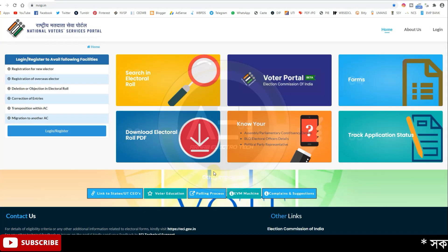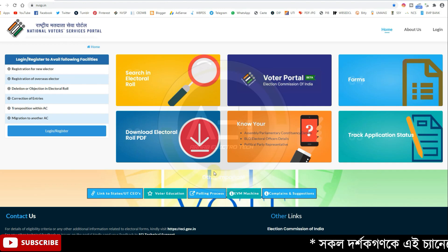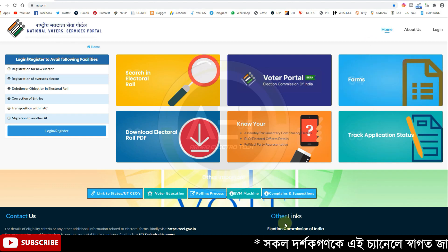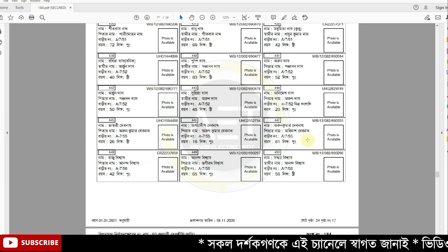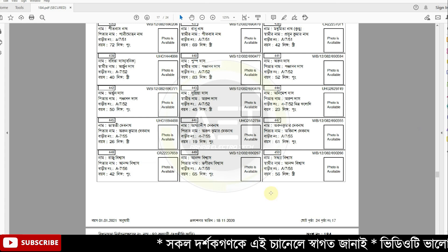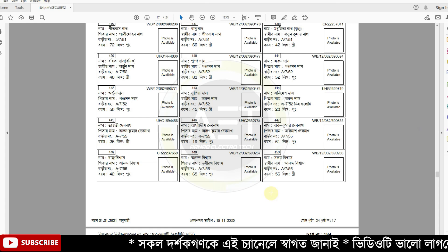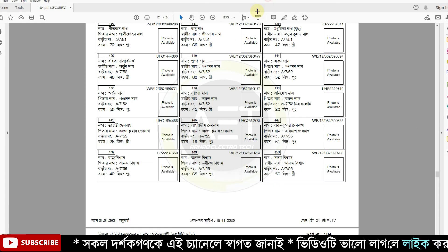Hello friends, welcome to my channel. Today we are going to talk about the list of data and the fact that the serial number is a problem. I am going to talk about the list of the data. I am going to talk about the 400 list number.